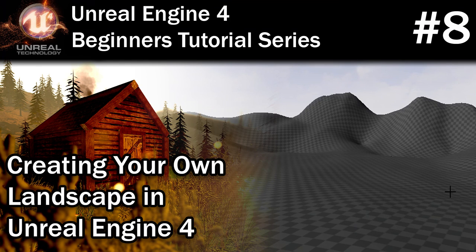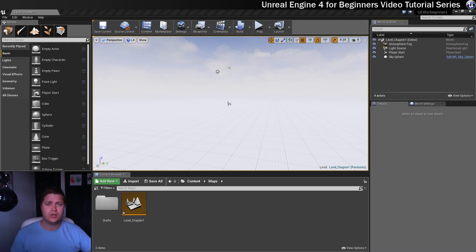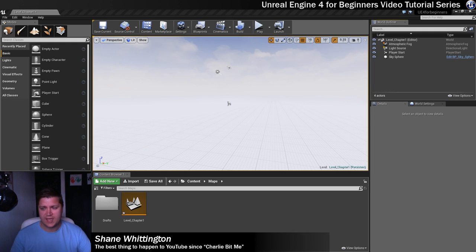Now it's time to create our real landscape, the one that we're actually going to use moving forward. So we'll get stuck straight in, let's have a look.